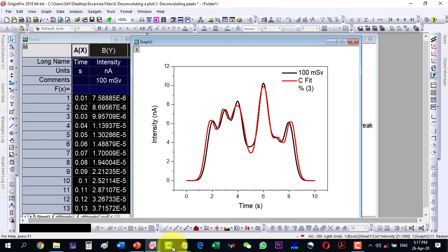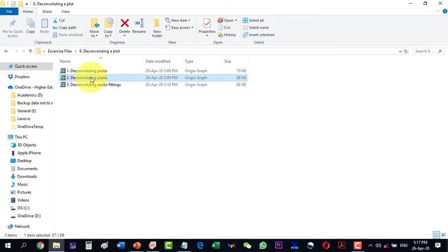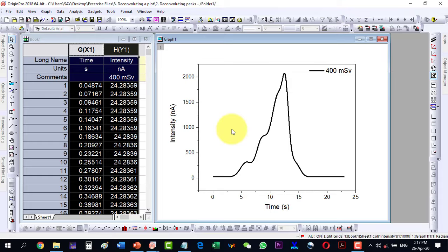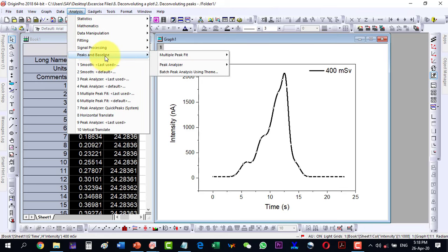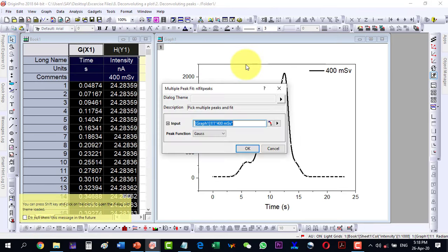Similarly, sometimes the peaks are not very clear. For example, in this plot we can see there is one peak, another, another, and a very faint peak as well. This is a dosimeter response. For a dosimeter we should have a very broad peak from which we can calculate the absorbed radiation. When the peak is like this we cannot decide which peak is the dosimeter peak.